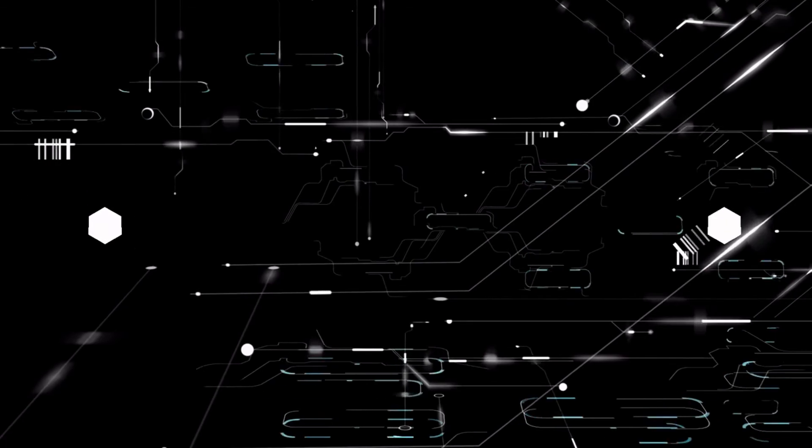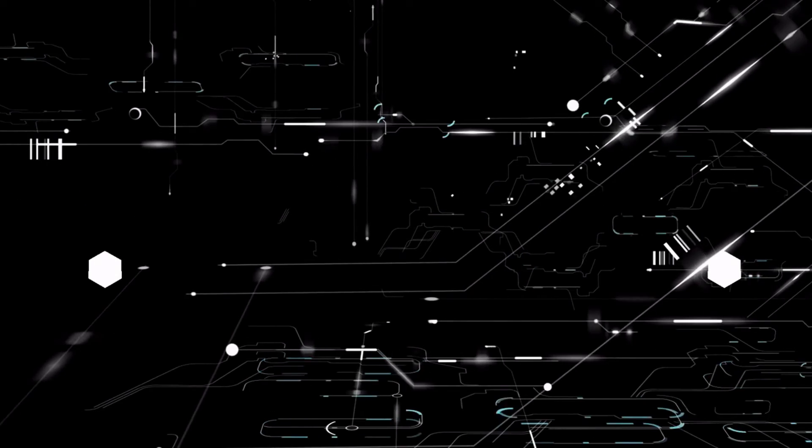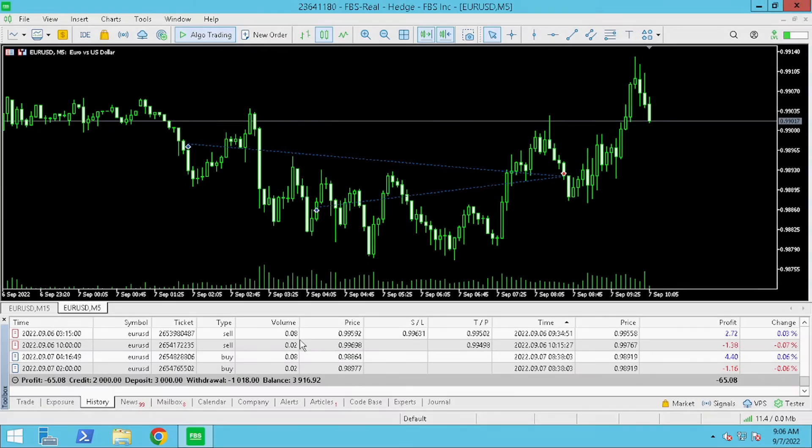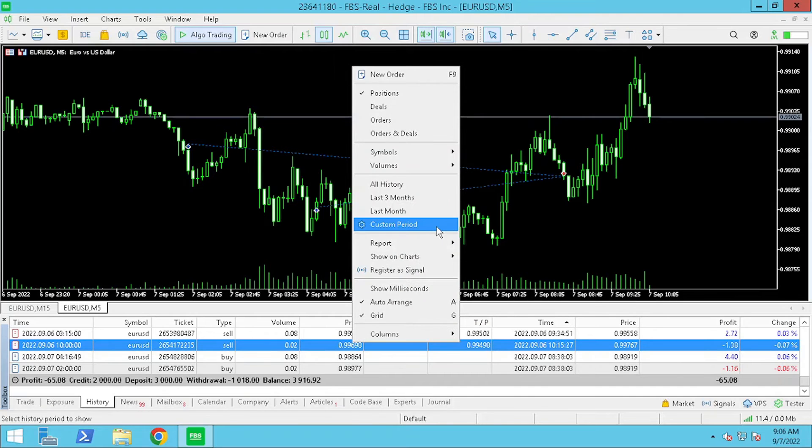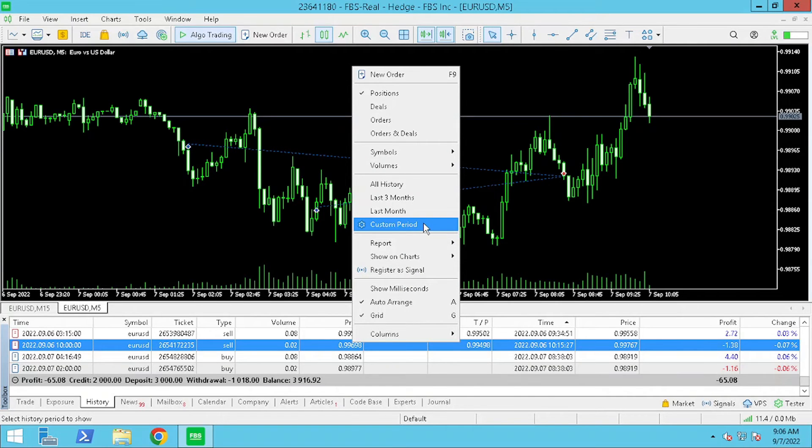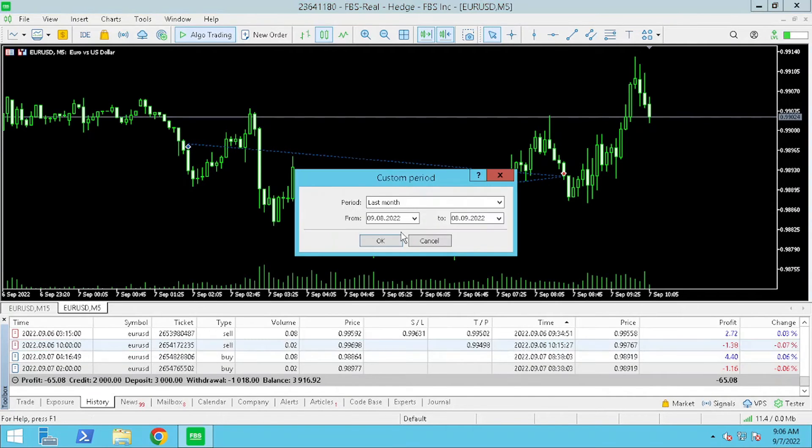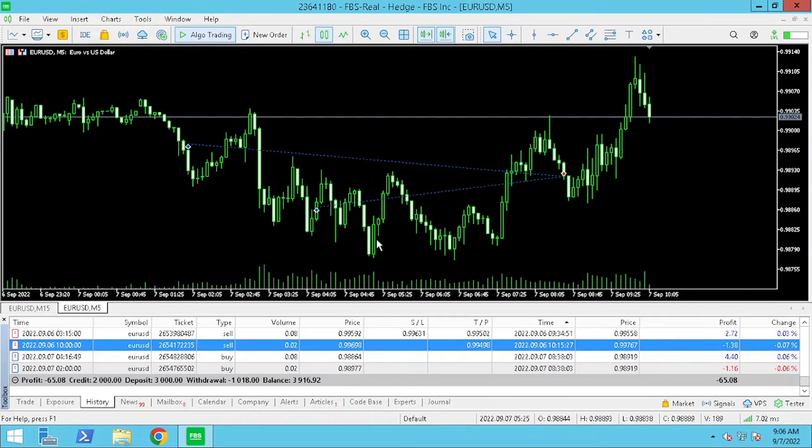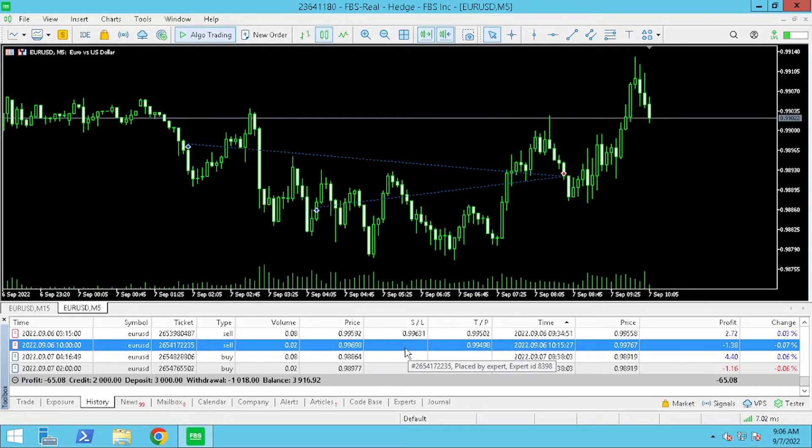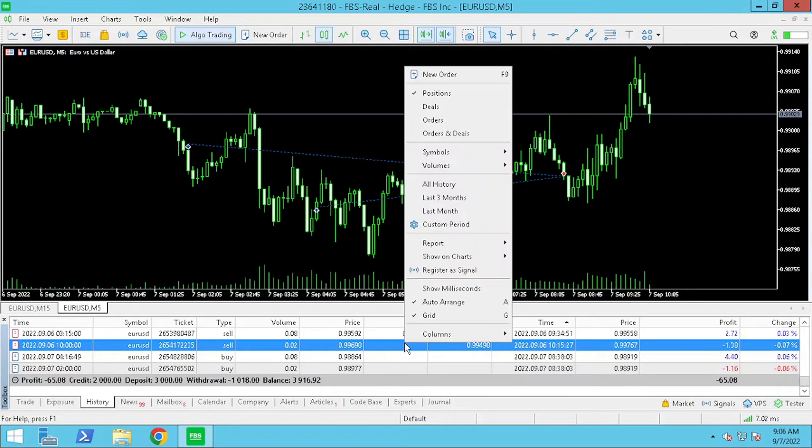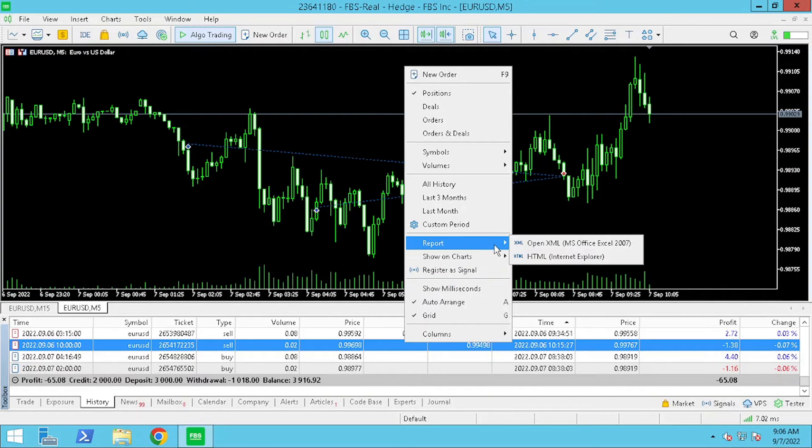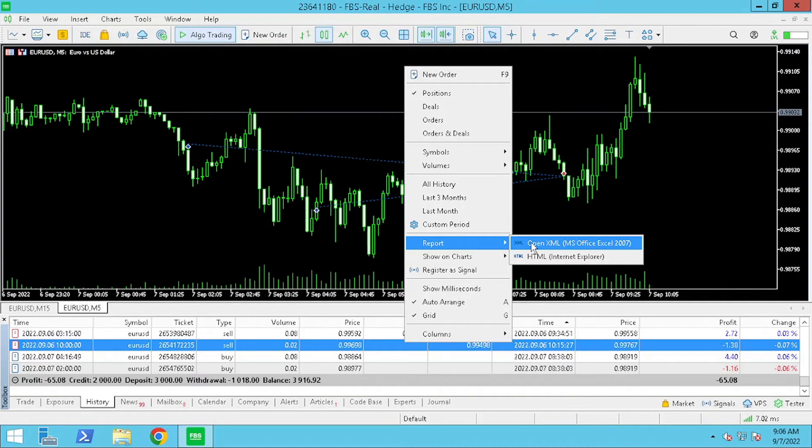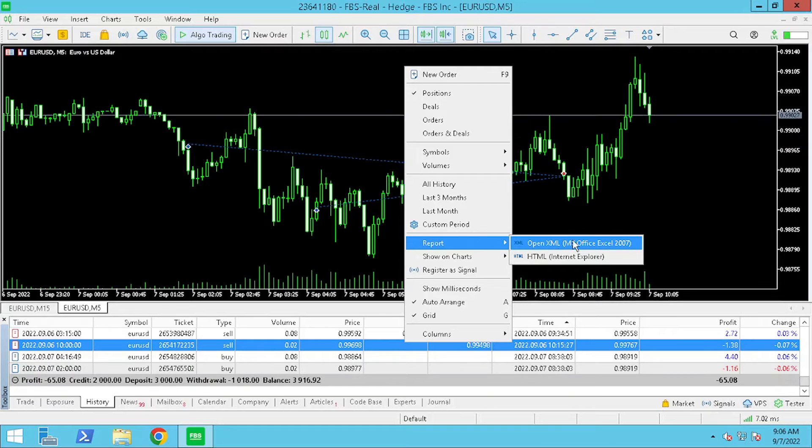Next I am going to show you how to export and analyze the data from your MetaTrader platform. On the history tab we are going to select period. Then we are going to select report and export and save the file.